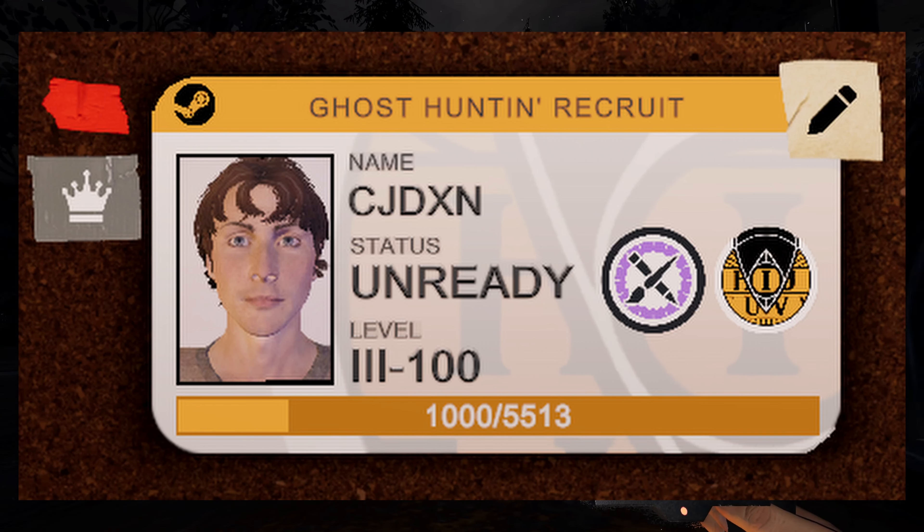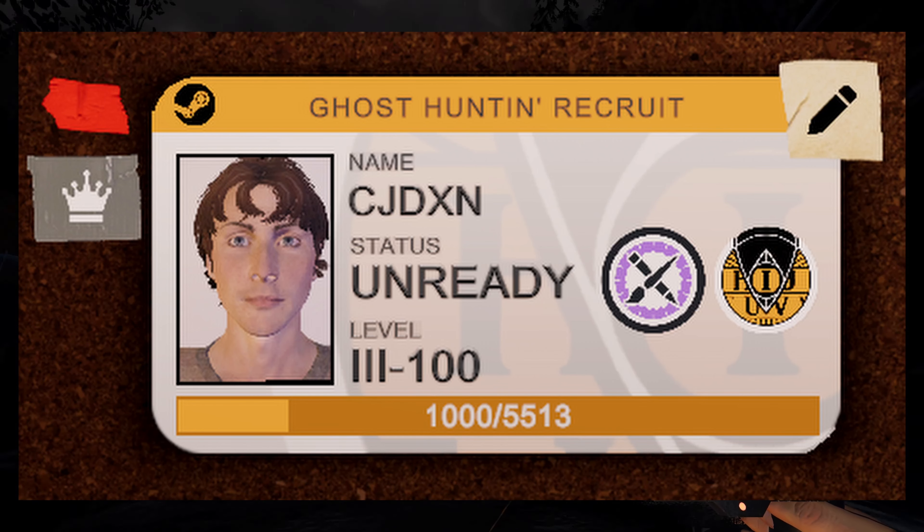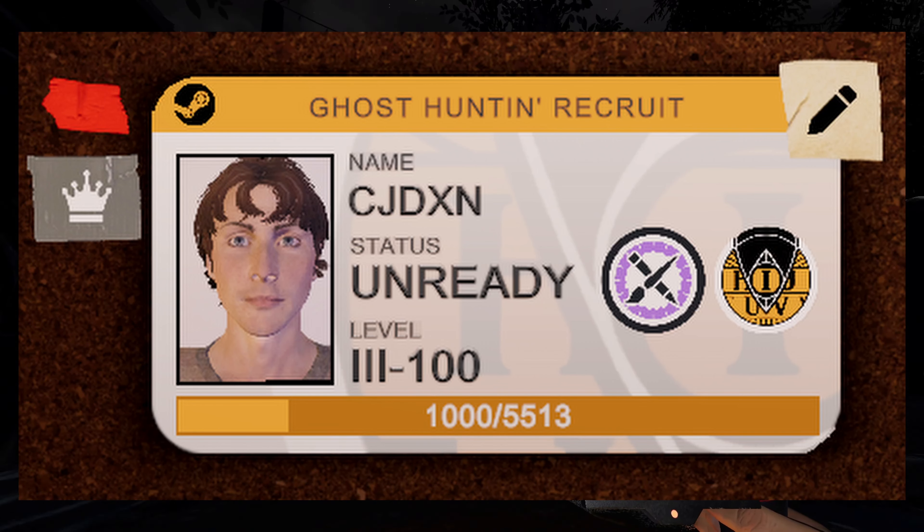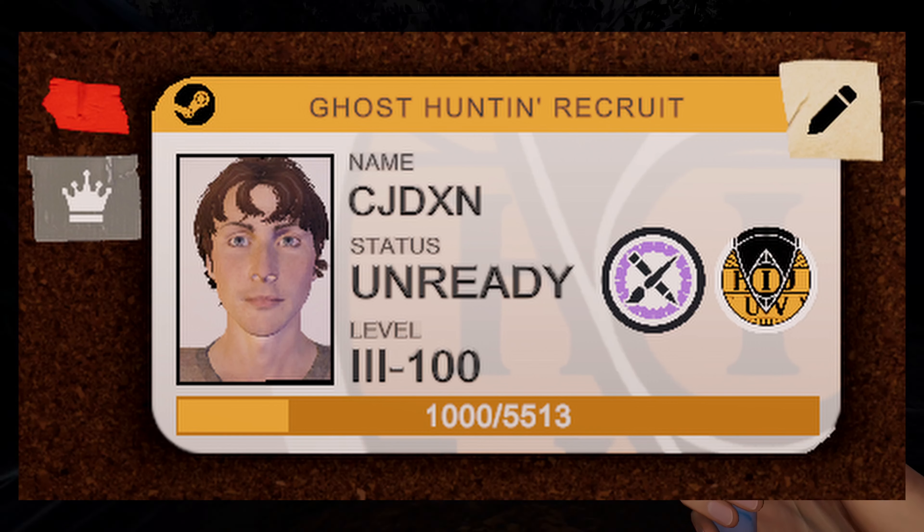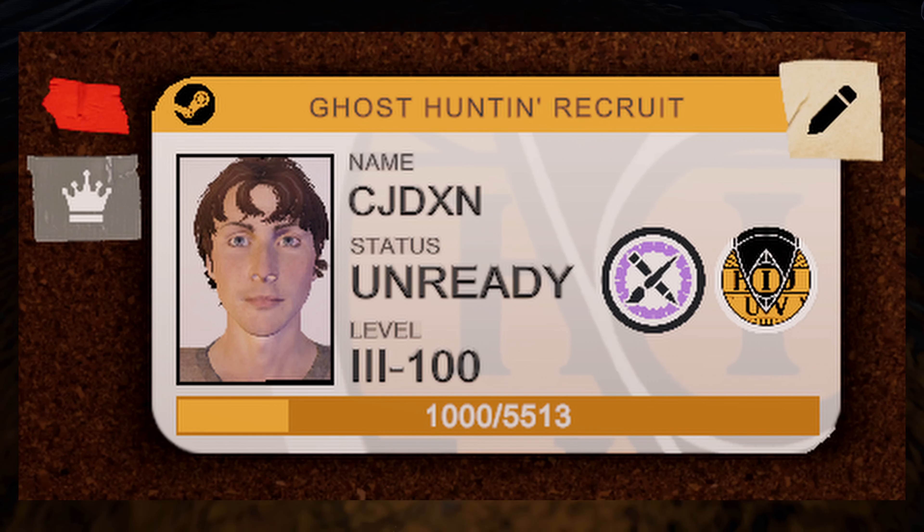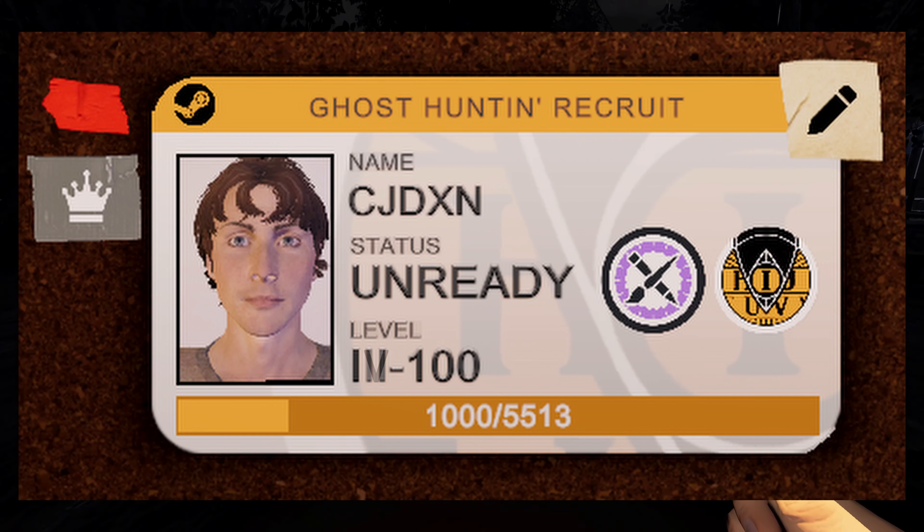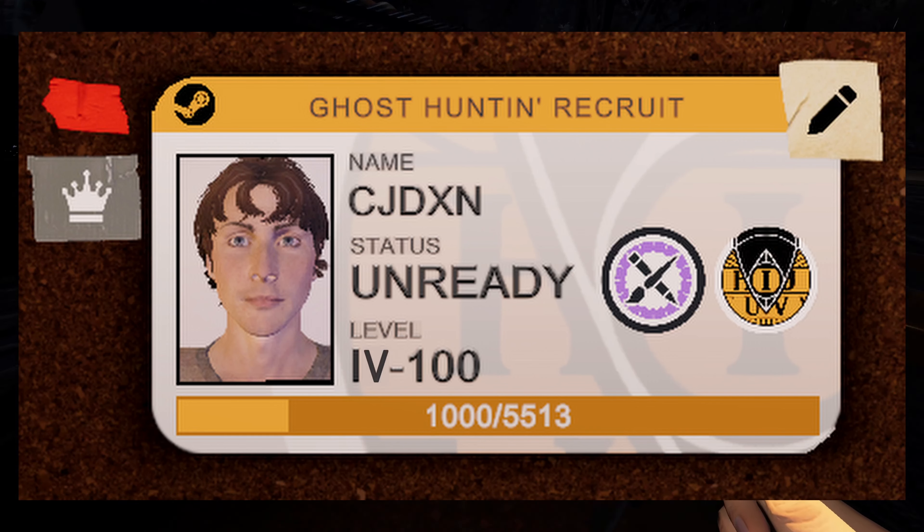As you can see here, this player is ready to prestige again, which will reset his money, experience, and level, but increase his level of prestige.